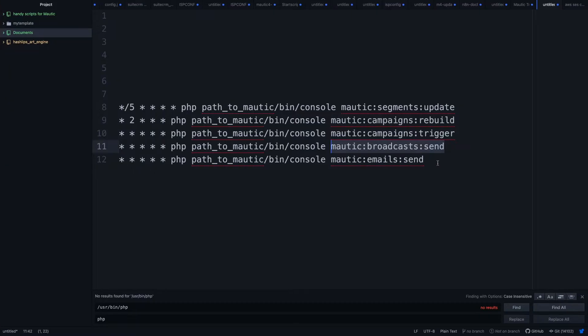It's recommended in Mautic to queue your emails and then send them out. So then you need two cron jobs. You need the Broadcasts Send cron job first to put it into the queue, and then you would need the emails send cron job, which would be this one, to actually send the emails from the queue.